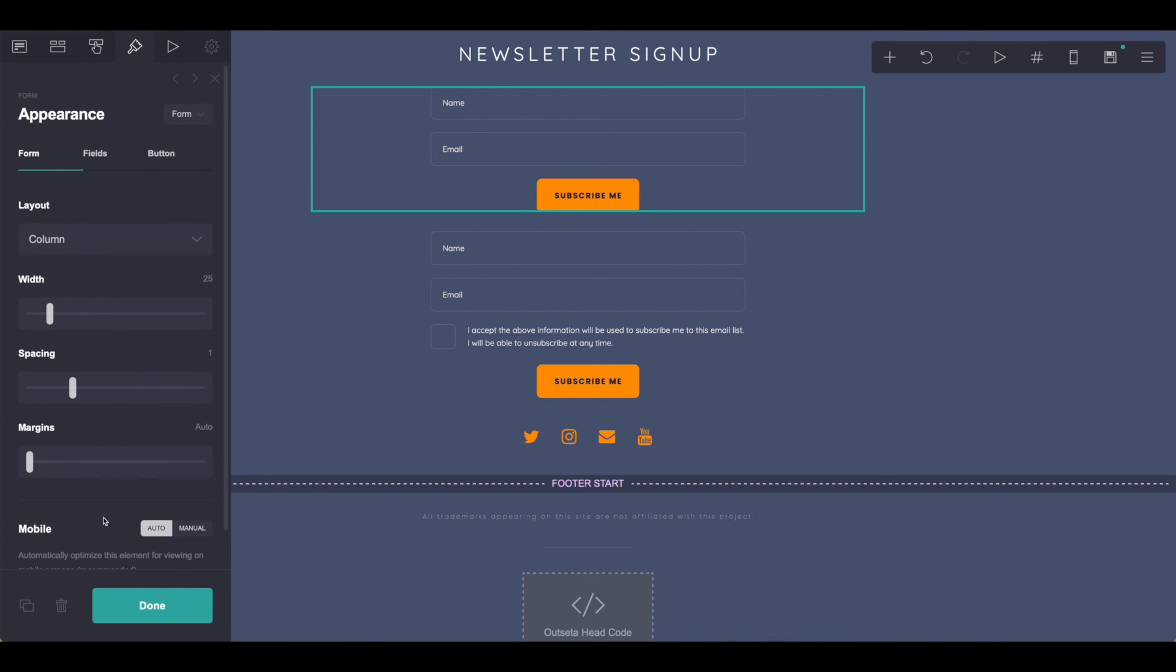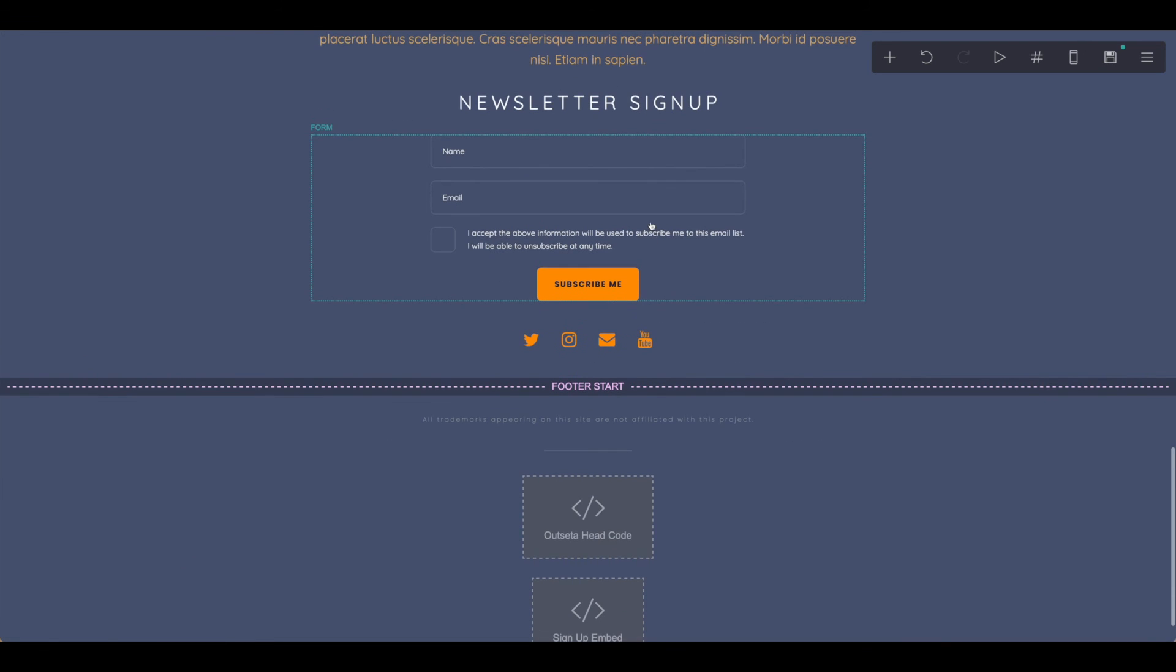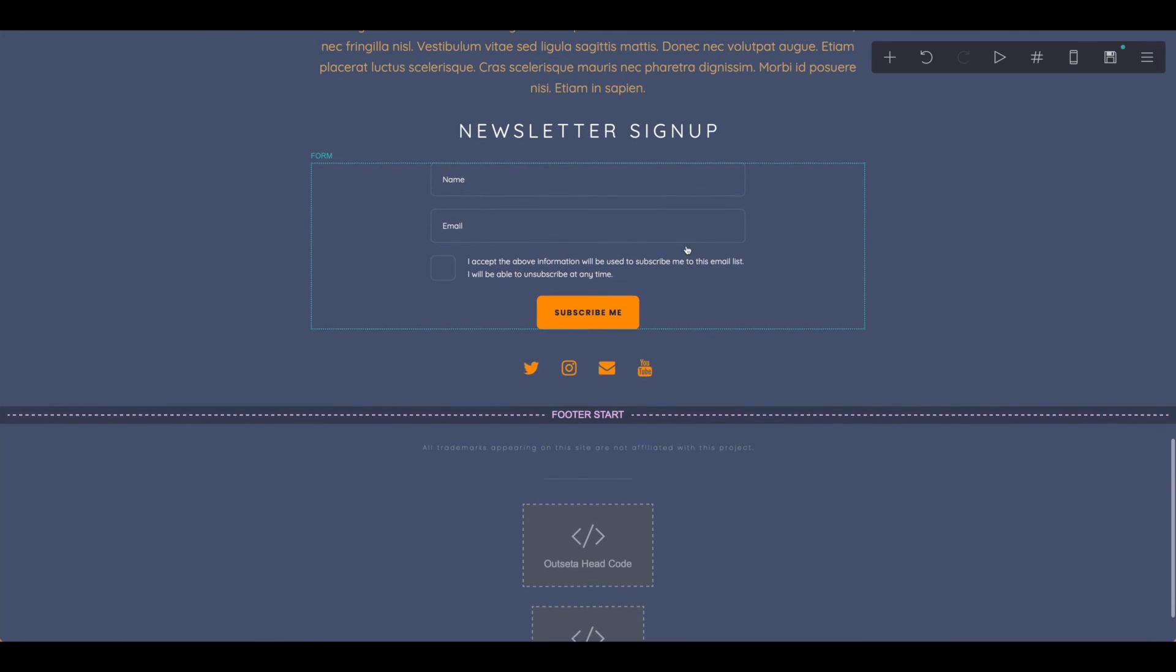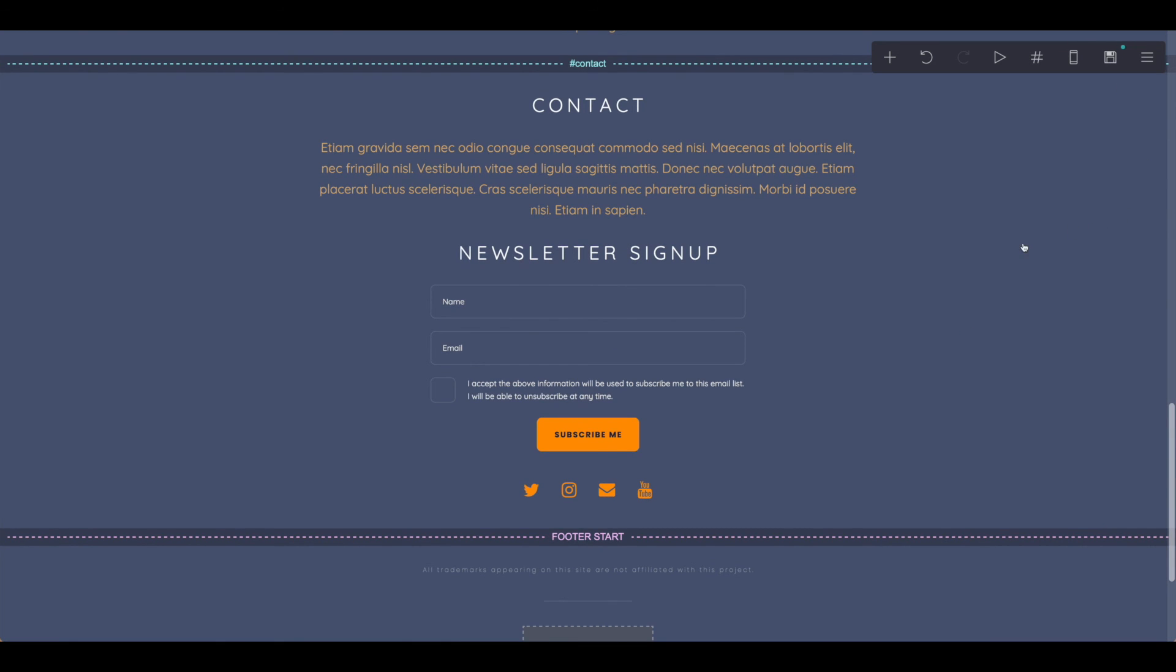And once you have everything done, you can go ahead and hit done. Then just be sure that any changes that you've made, you are saving and publishing so that everything is linked together on your site.